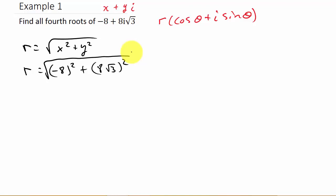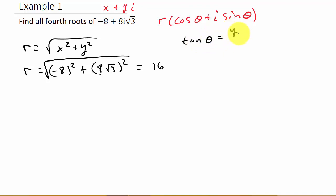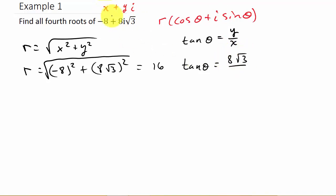You can plug it into your calculator and verify that. Now I need theta. To find theta, we're going to use the fact that tangent theta is equal to y over x. So here I have tangent theta equals y, which is 8 square root of 3, over x, which in this case is negative 8.